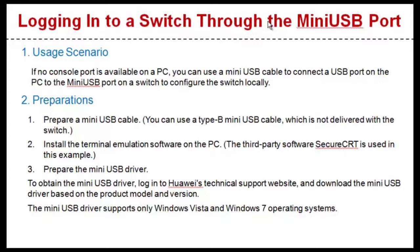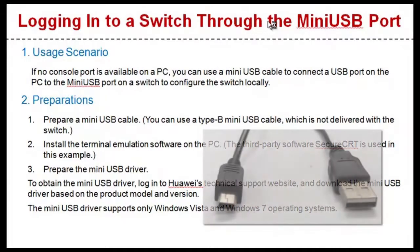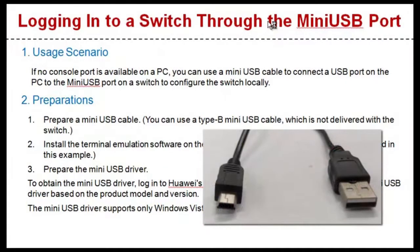Now let's take a look at your preparation work. Prepare a miniUSB cable. You can use a Type-B miniUSB cable, which is not delivered with the switch.